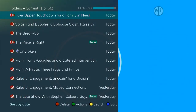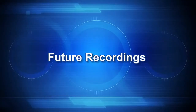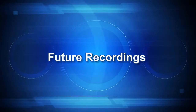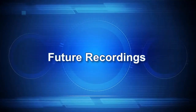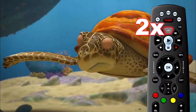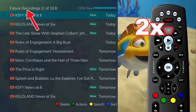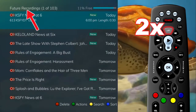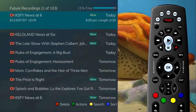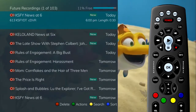The next function of the list button helps you manage your future recordings. When you press the list button two times, your list of future recordings appears, showing all programming events waiting to happen. By default, recordings are displayed in date-time order.